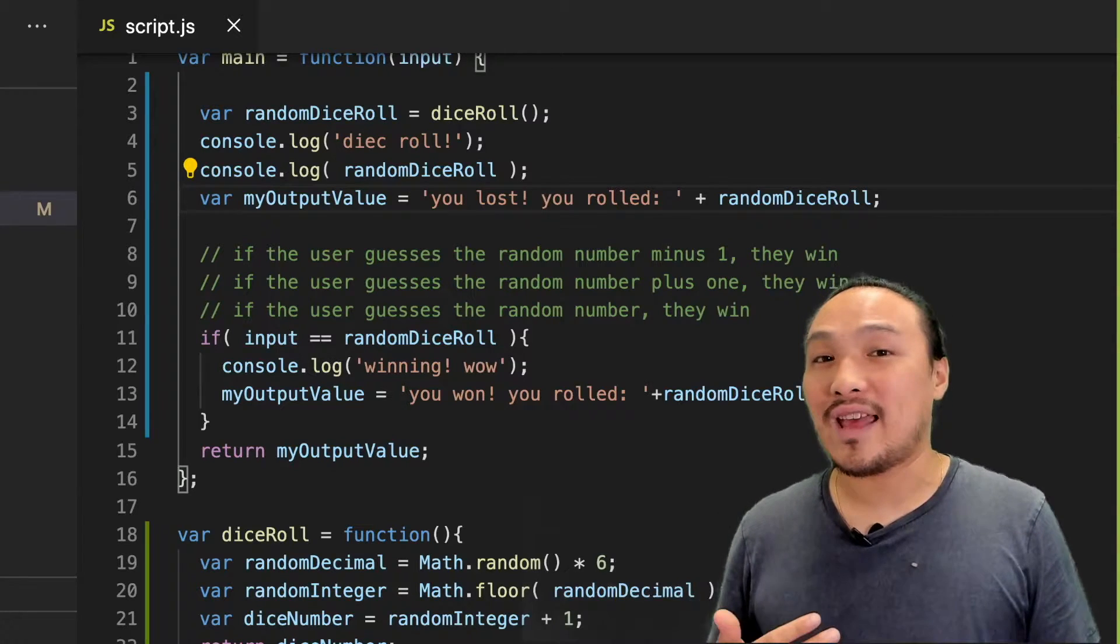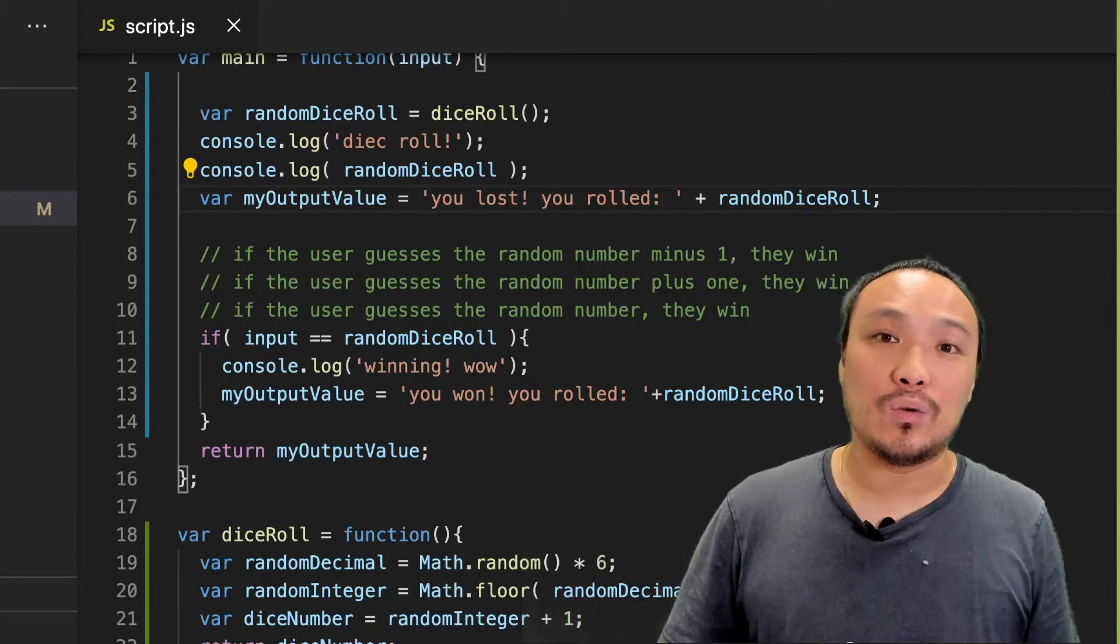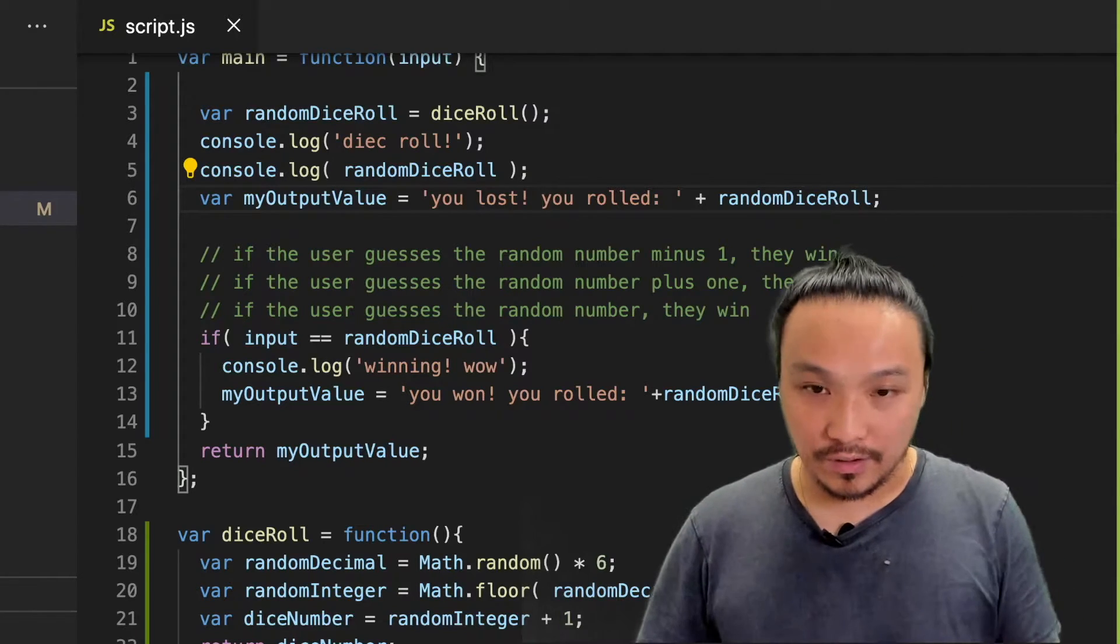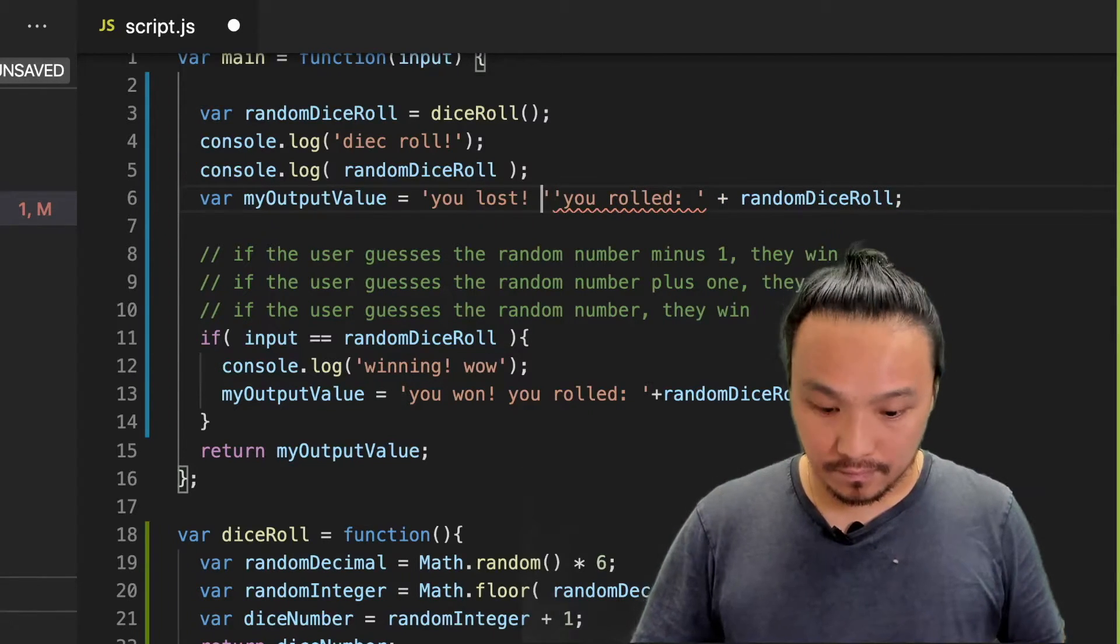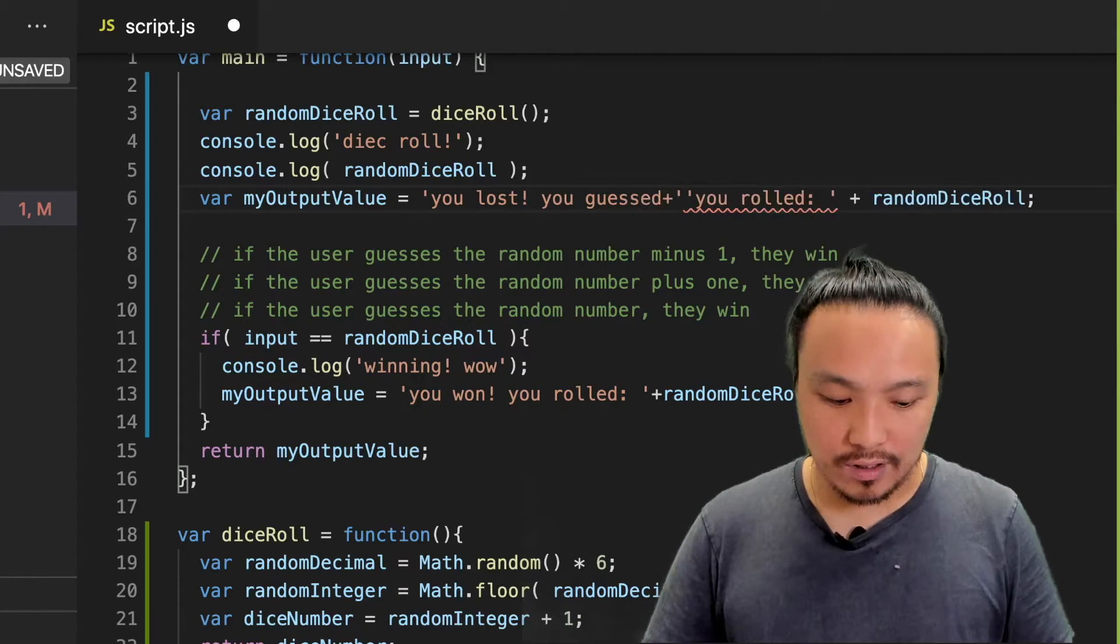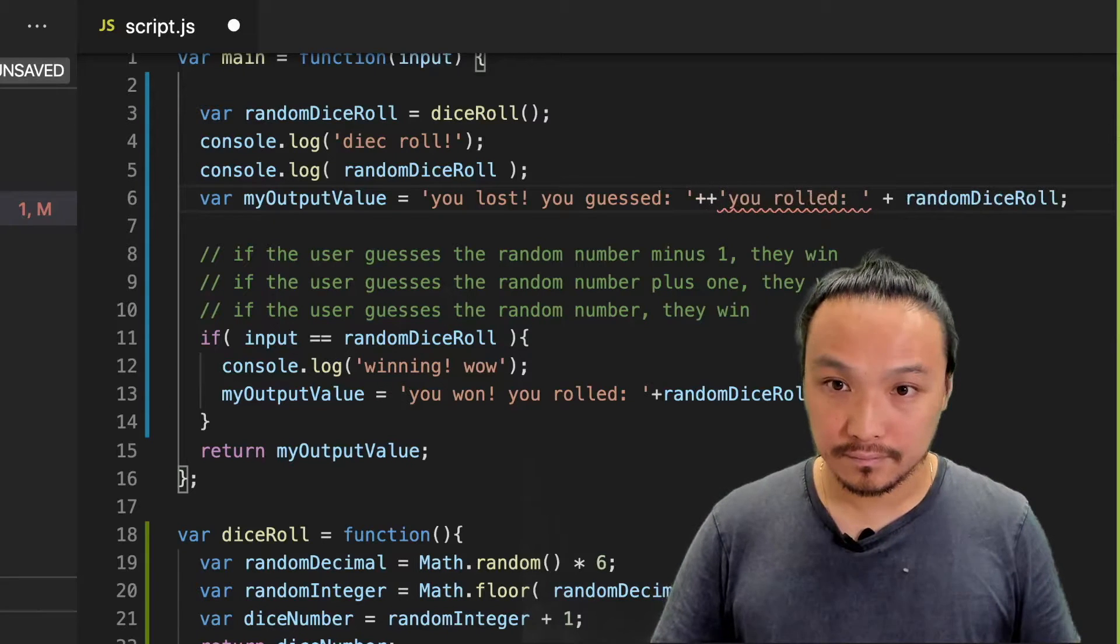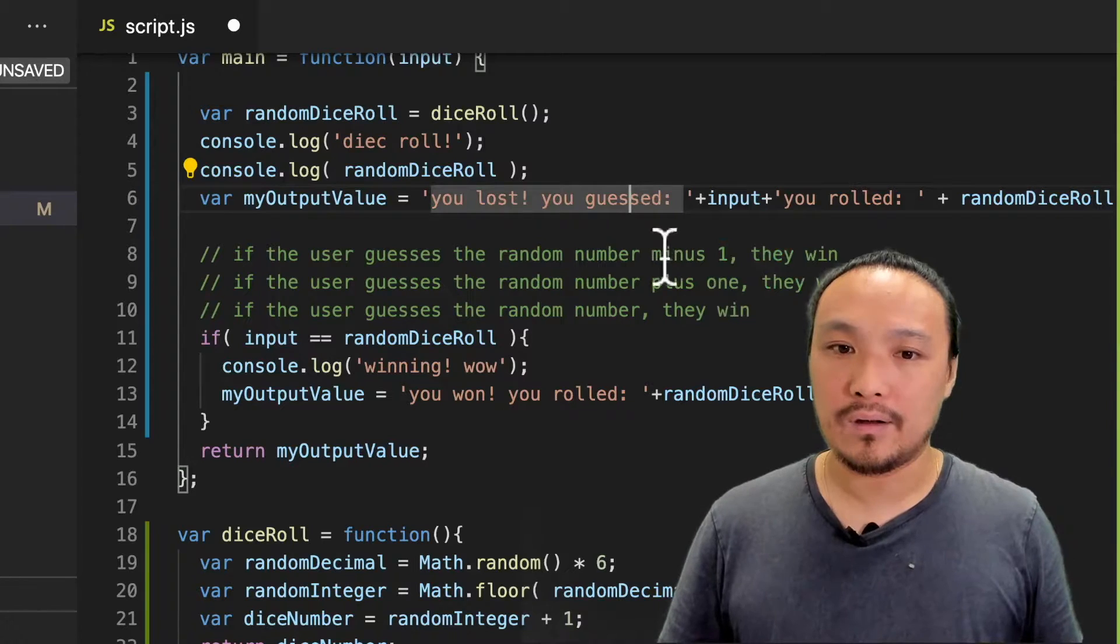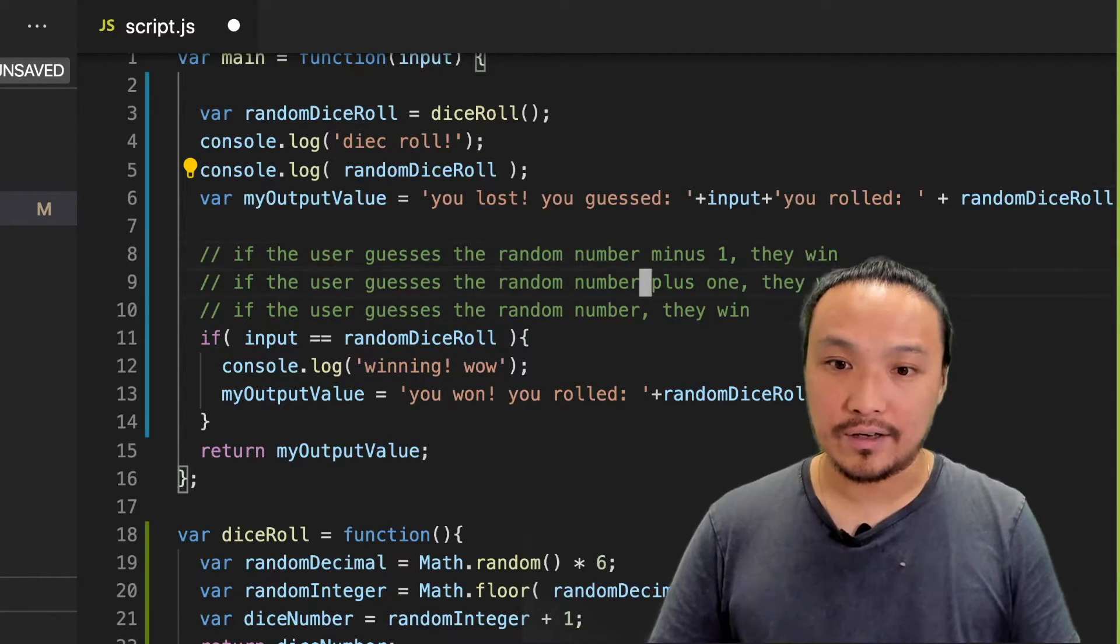Before I actually add the condition, I'm going to change the message to say what I guessed, just to make the output easier to look at. So here, I'm going to add the guest number to the output, which is the input parameter, and we're going to add this down here as well.